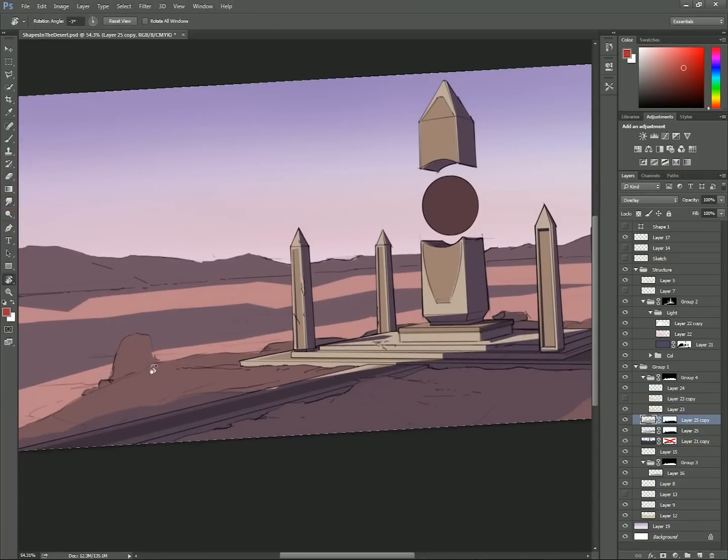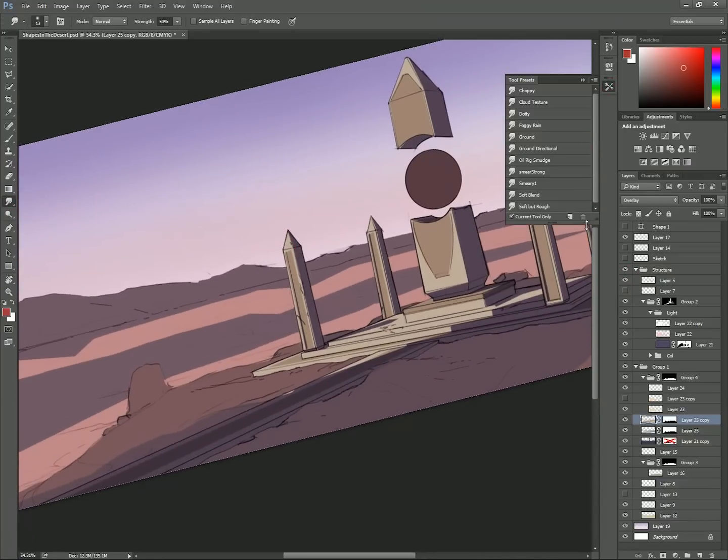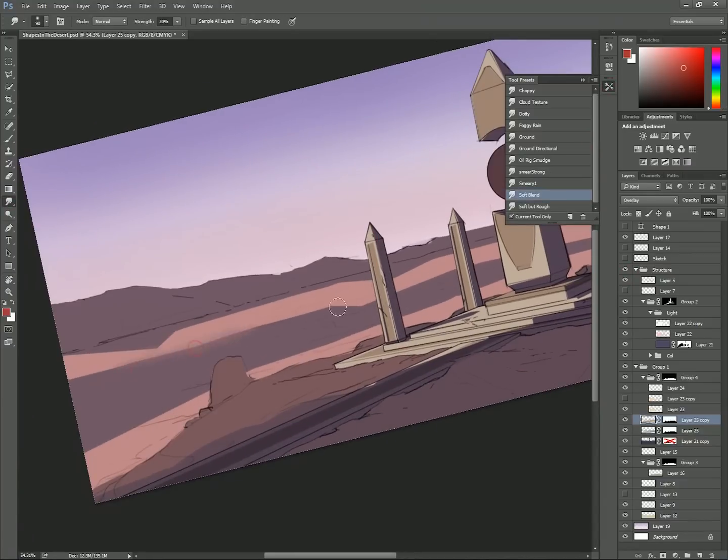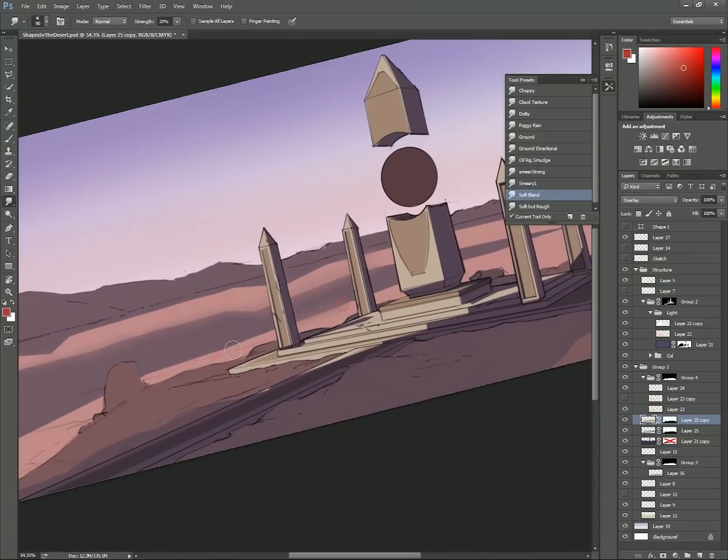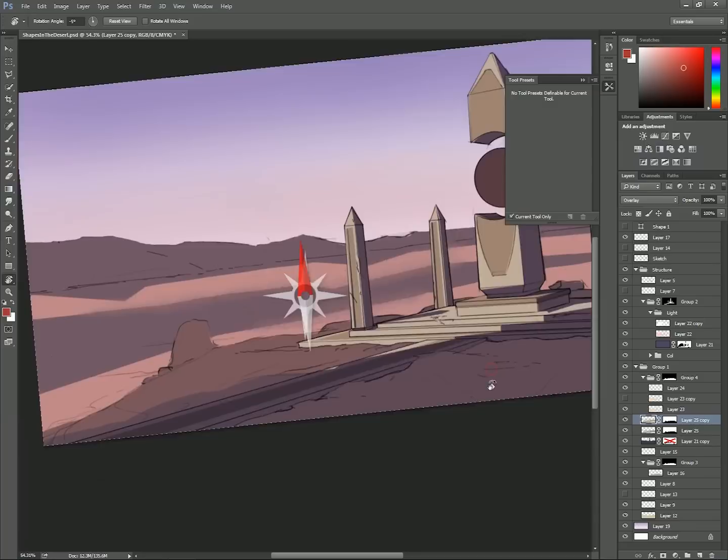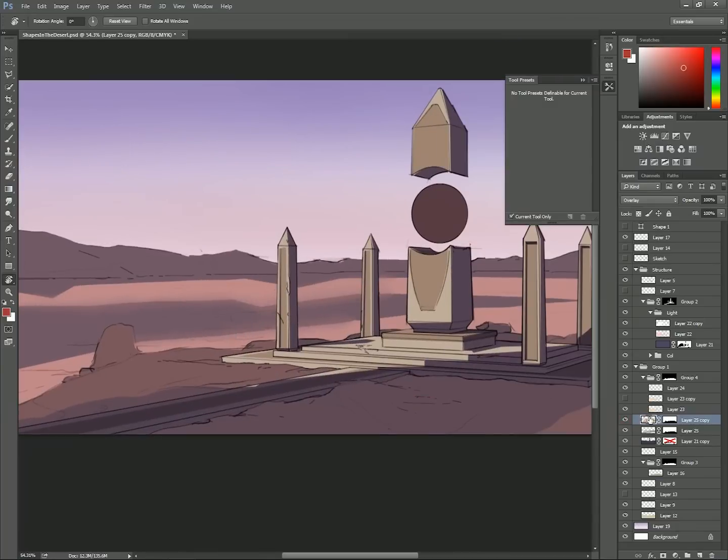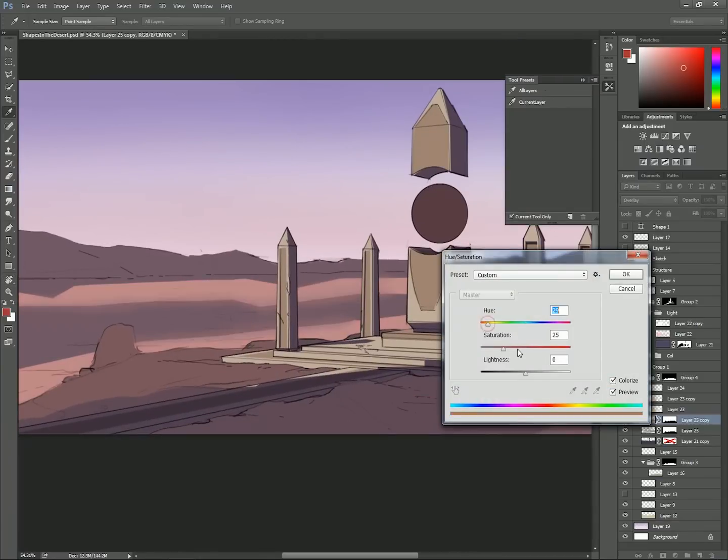Now I'm using the smudge brush to soften some of the shadows. Generally, the further away the shadow is from the object casting it, the softer the shadow.